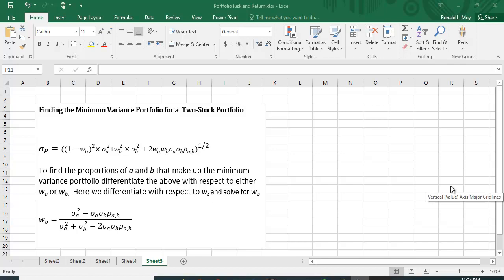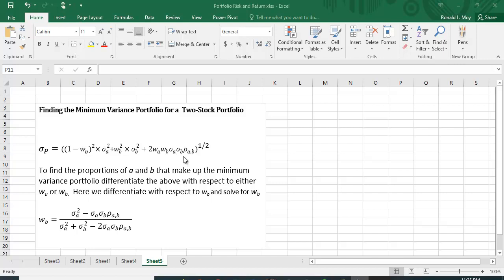Let's take a look at how we find the minimum variance portfolio for a two-stock portfolio. The standard deviation for the portfolio is the square root of: the weight in stock A squared times the variance of A, plus the weight in B squared times the variance of B, plus two times the weight in A times the weight in B times the standard deviation of A times the standard deviation of B times the correlation coefficient between A and B. This (1 - WB) squared is just the weight we put in A.